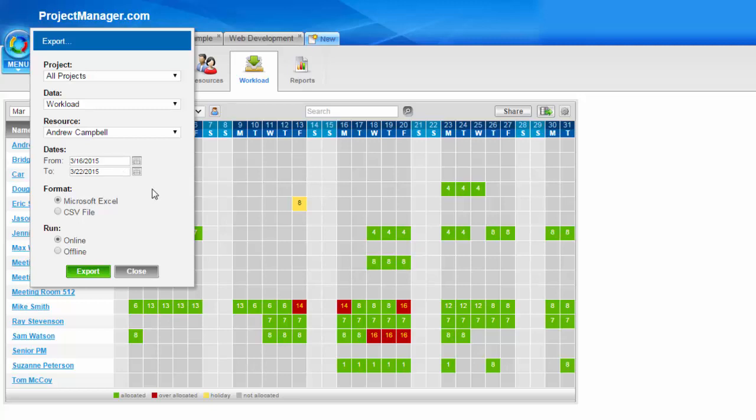To make it easy for you, when you click that export button anywhere in the system, you'll see it's defaulted to export workload data because I'm in the workload tab. But I can use the drop down menu to change that to any of the other information that I can export.